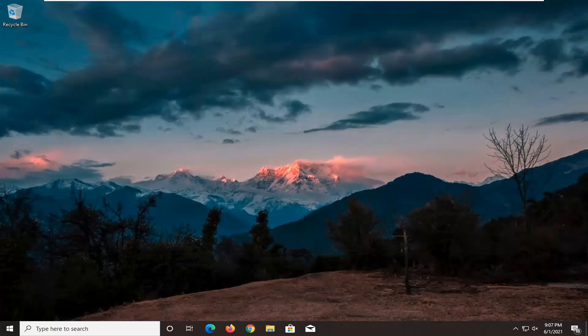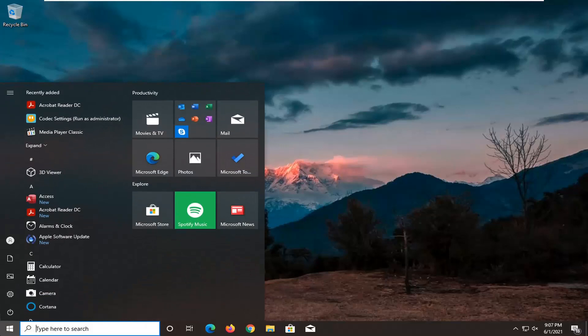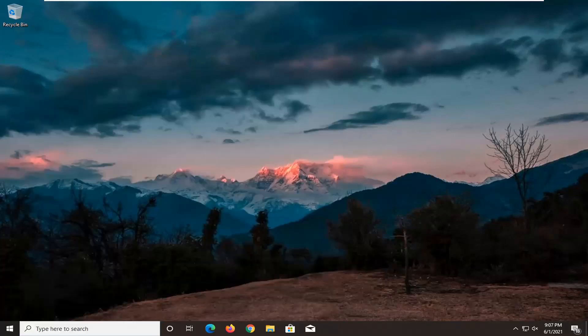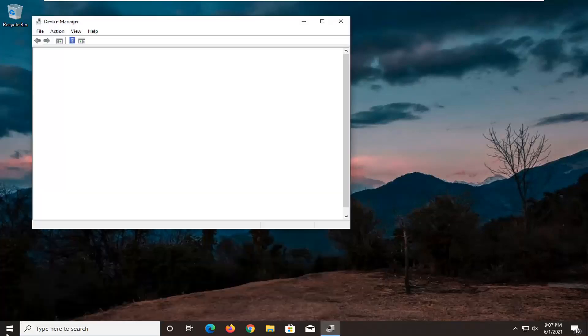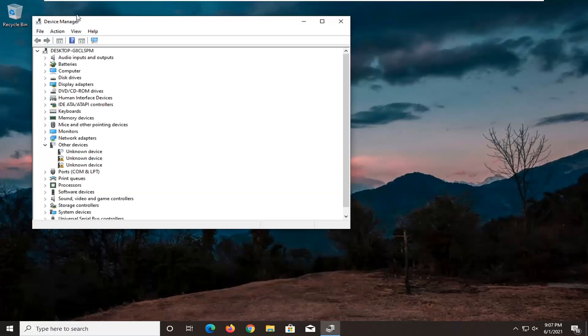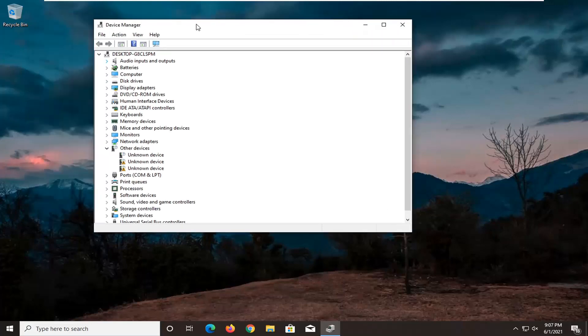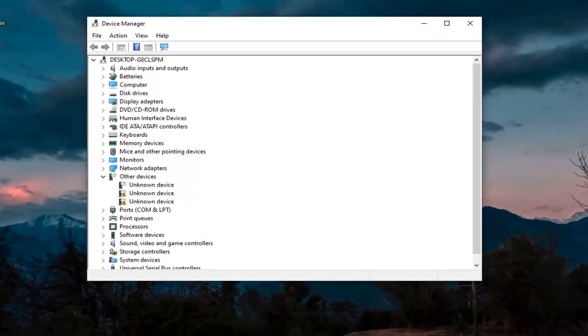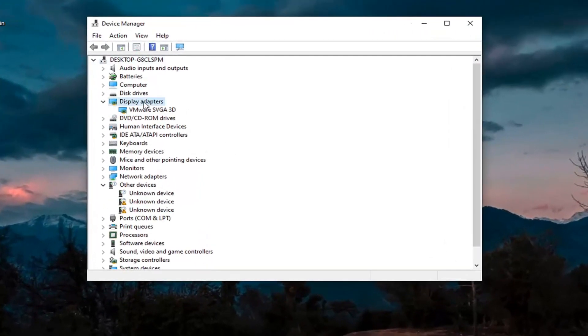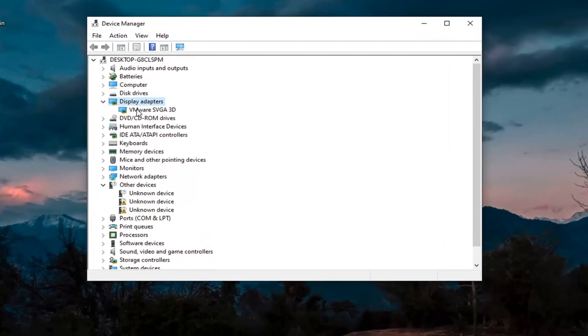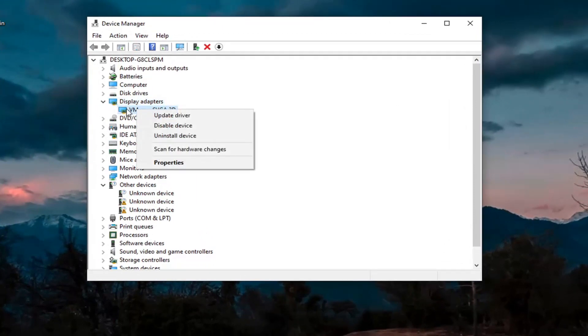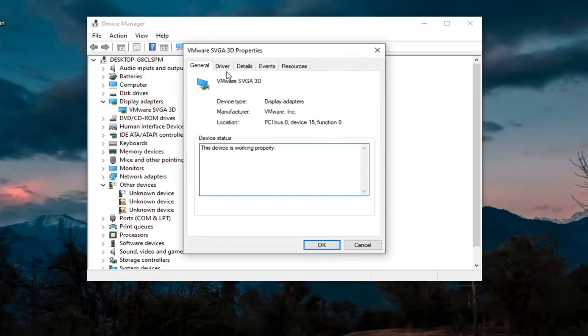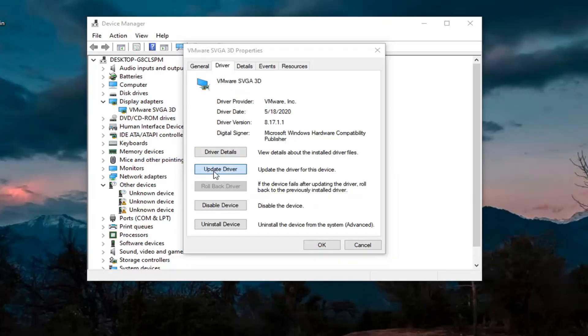Another thing we're going to do, actually two more things in Device Manager. So we're going to head back over to the start menu, and we're going to go ahead and open up the Device Manager here. We're going to first expand the Display Adapter section here. Right-click on whatever Display Adapter is listed under there, and select Properties. Select the Driver tab, and then select Update Driver.